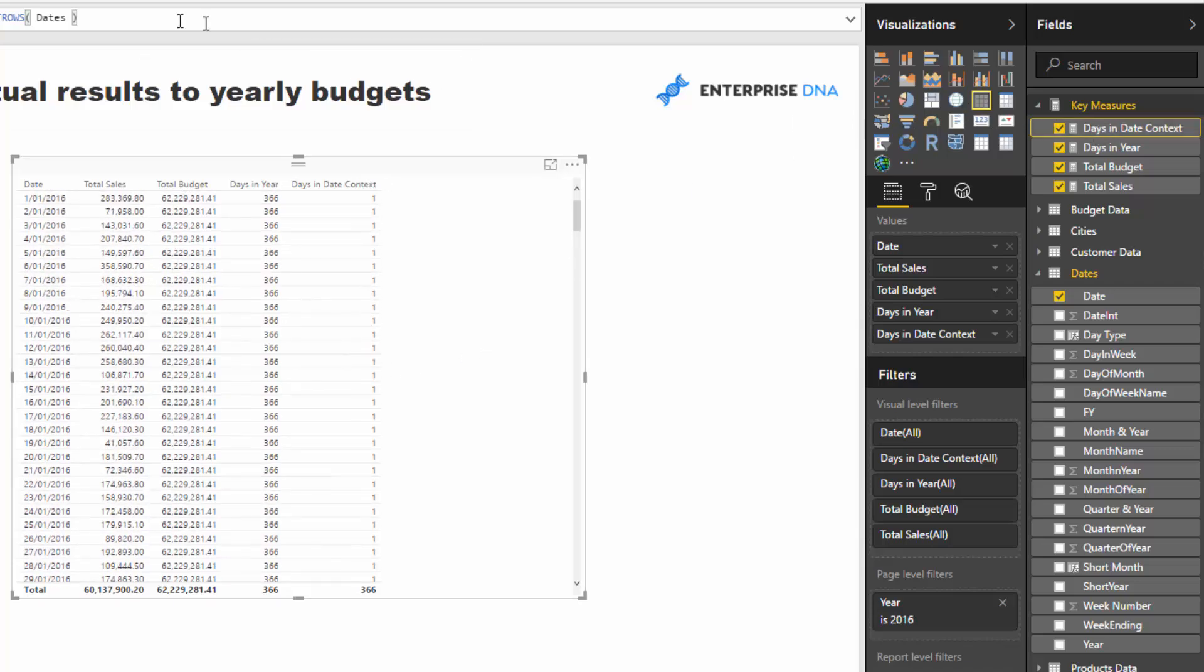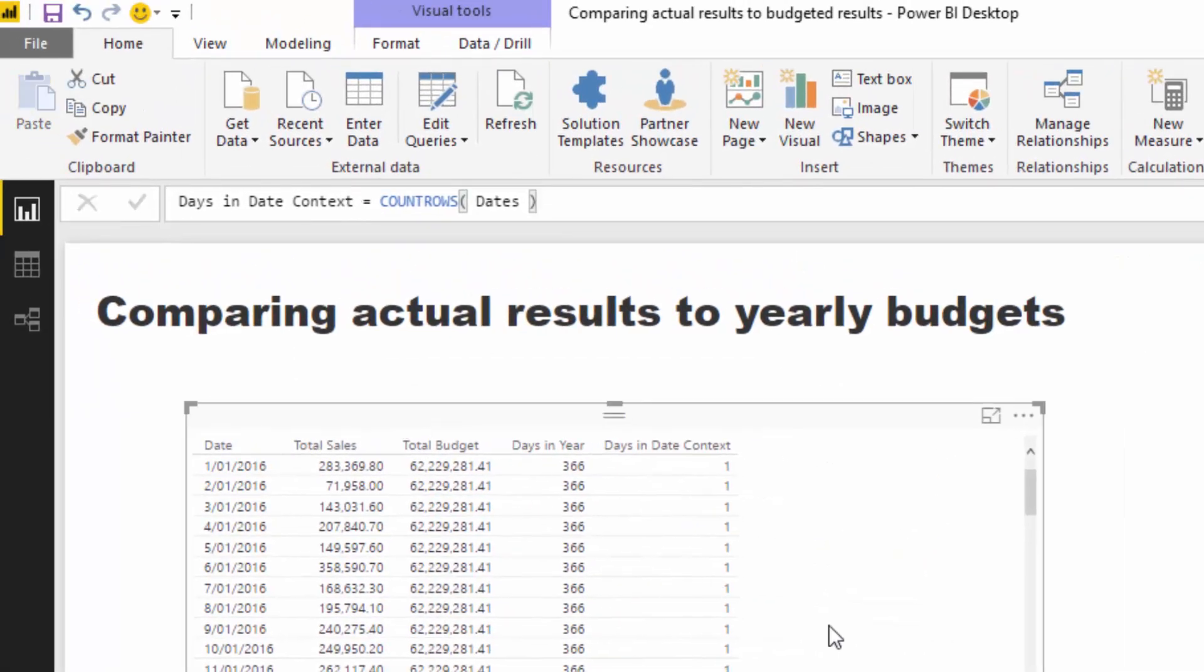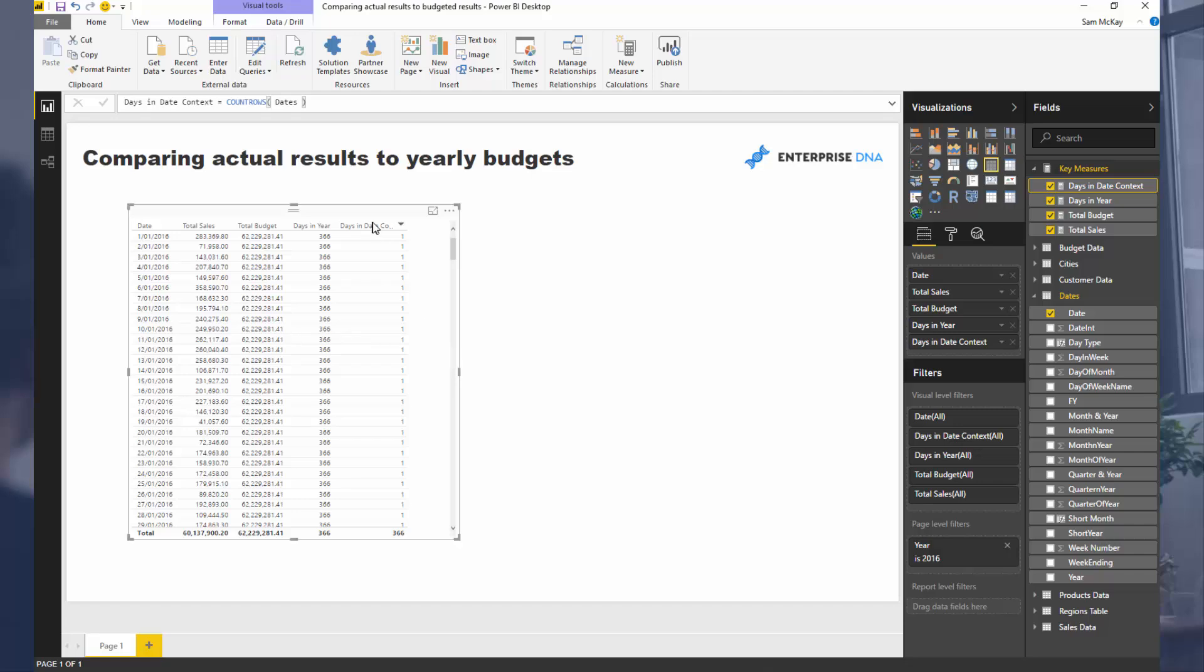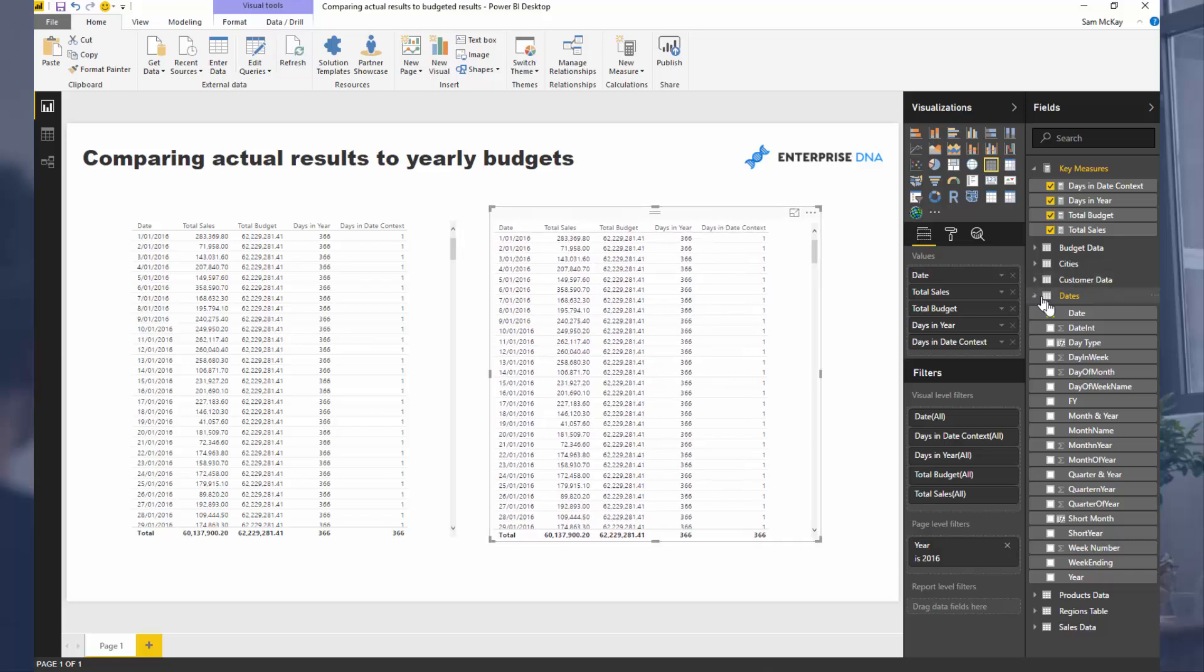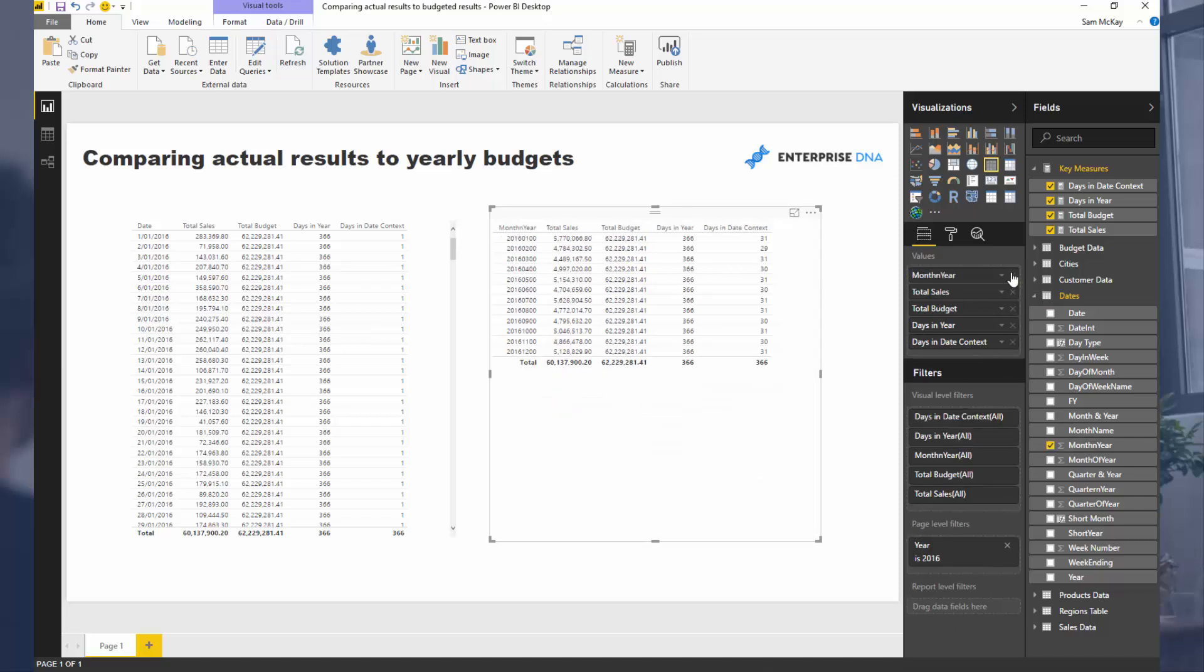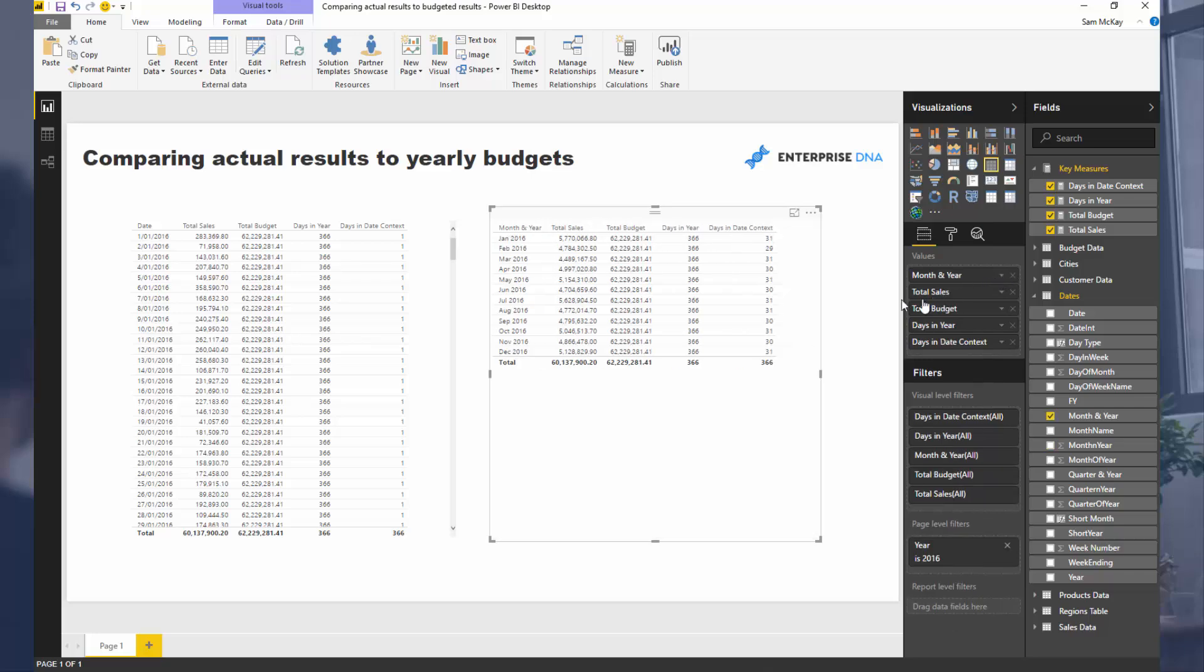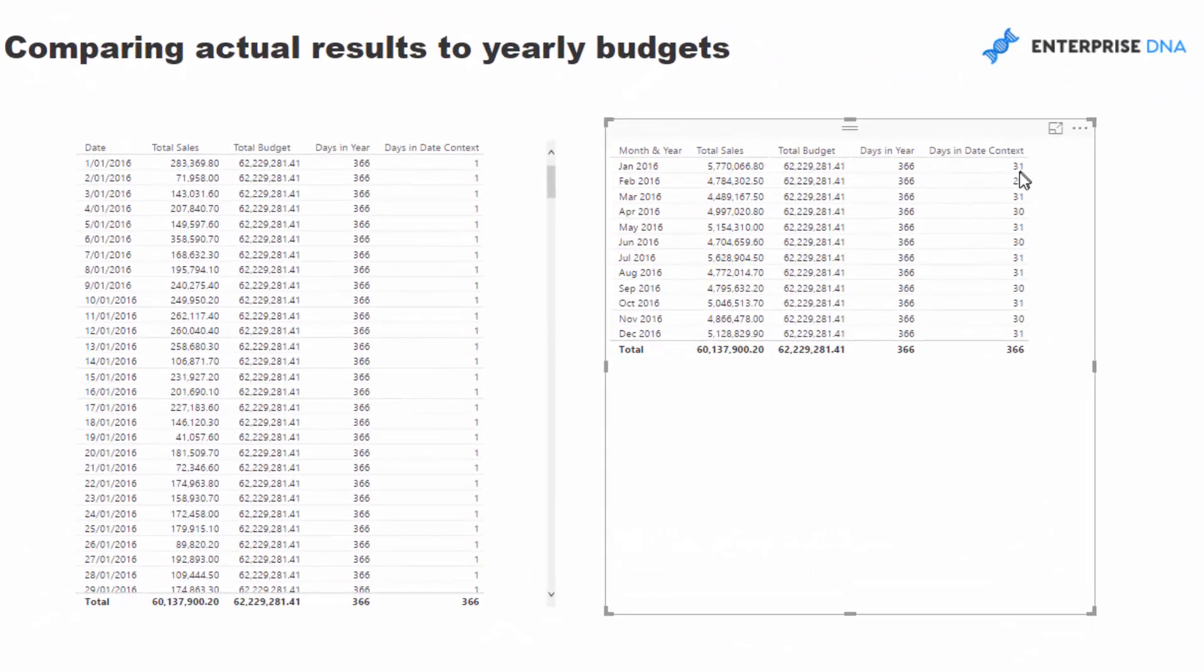But what this also enables us to do is that if we turned this date into a month, for example, this is actually going to change. This is actually going to be 30 or 31 based on how many days in a particular month. So if I swap out the date and drag in the month and year here, you'll see that this days in date context has now changed.